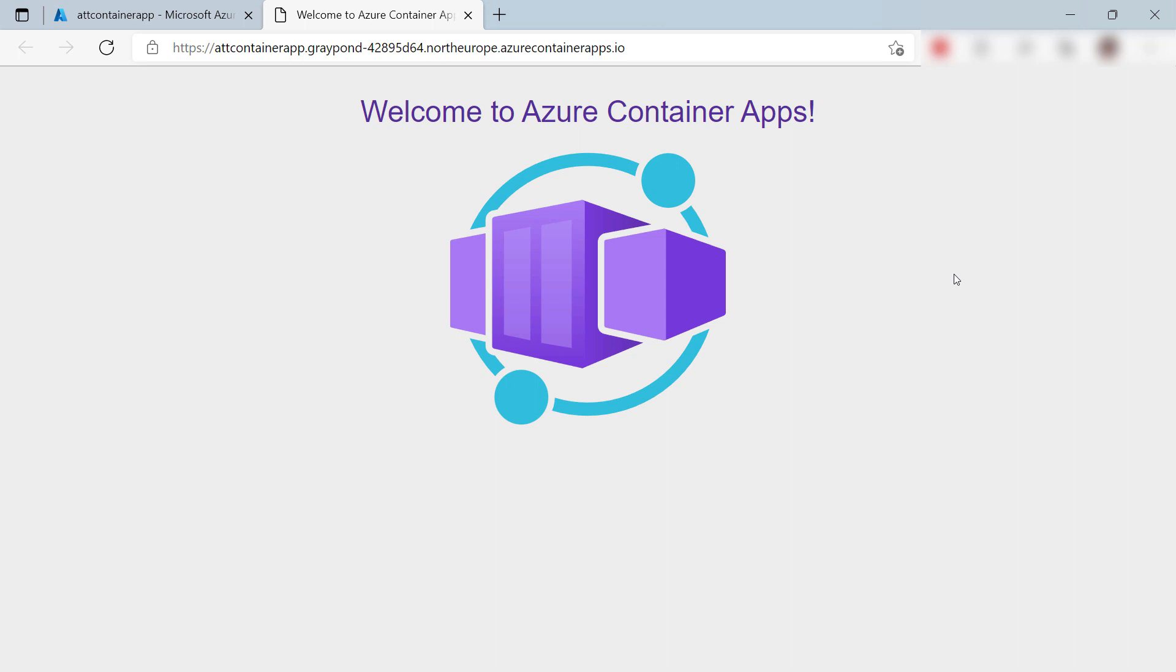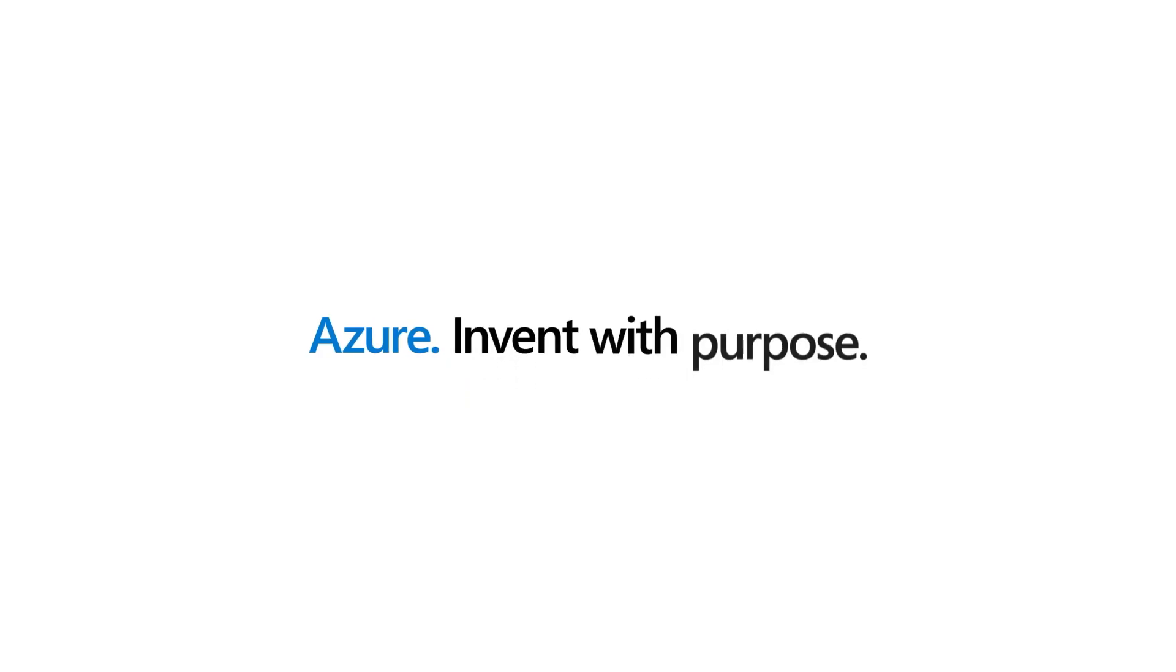Cool. Azure Container Apps offer an easy way to run containers in Azure, with minimal configuration and management overhead. Azure does all the heavy lifting for you. Go and check it out.